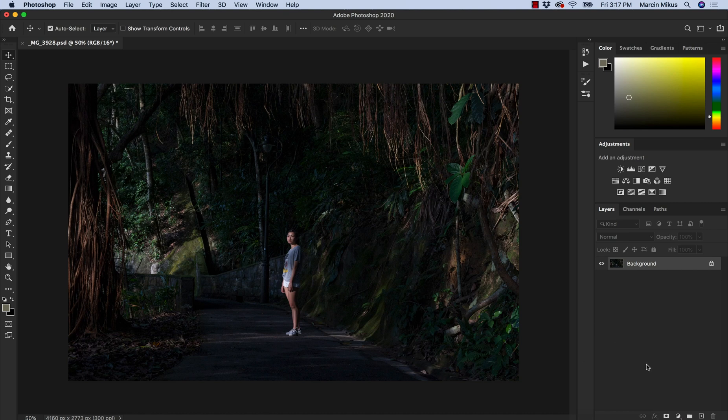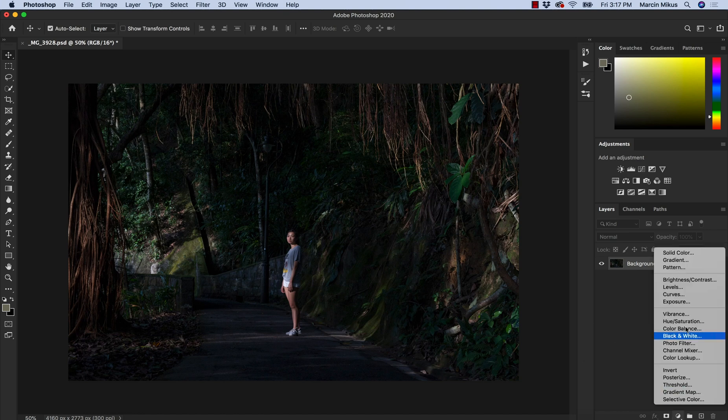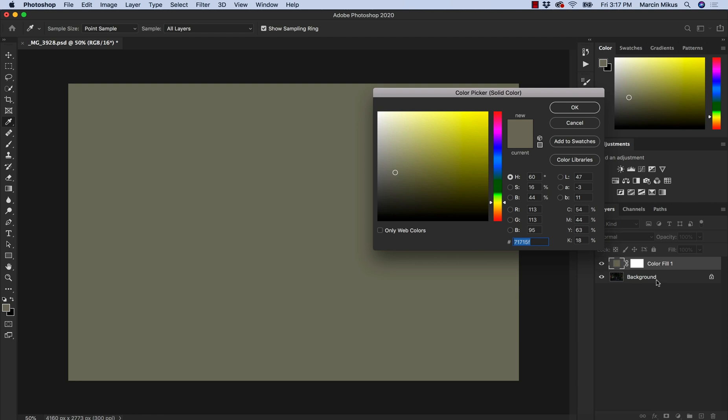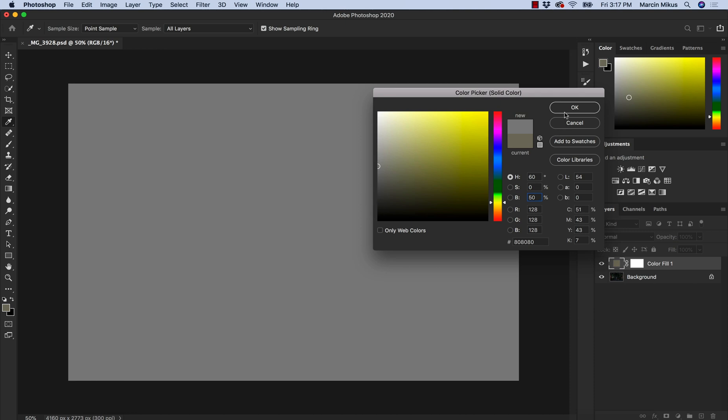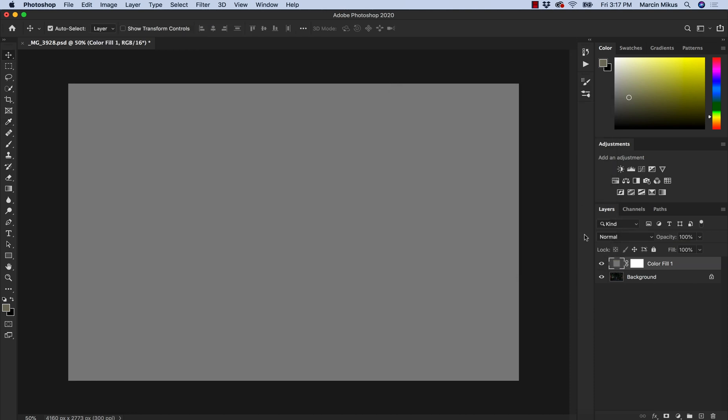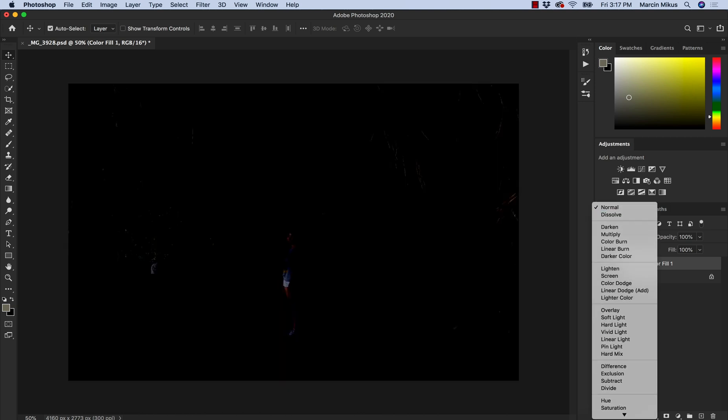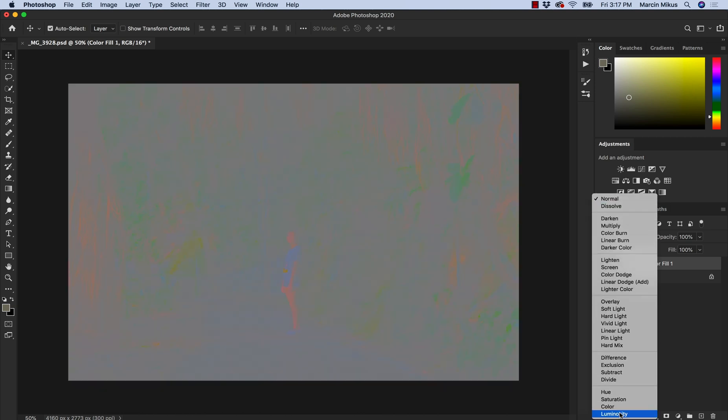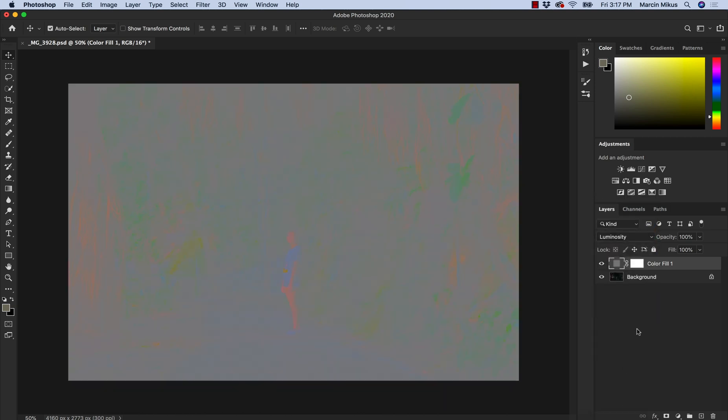First method I'm going to show you is the gray layer method, so to do this I'm going to solid color and in solid color I'm going to choose the gray color. To be universal I'm going to set the brightness at 50% so the effect will be rather simple, right between white and black color, and then I'm going to change blending mode to luminosity.